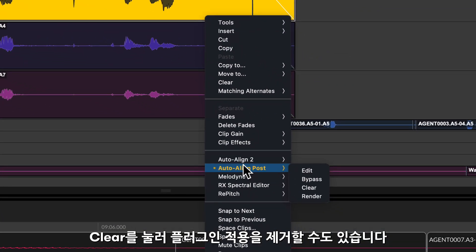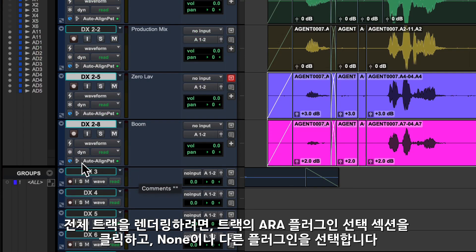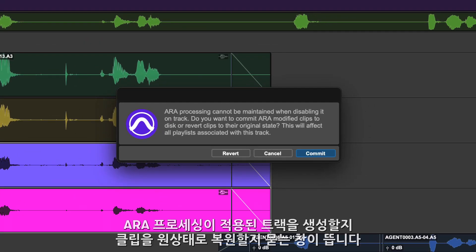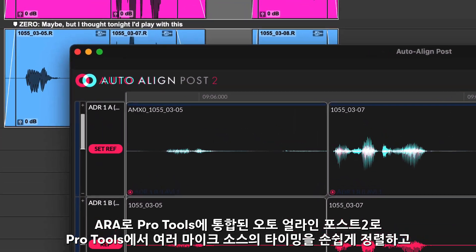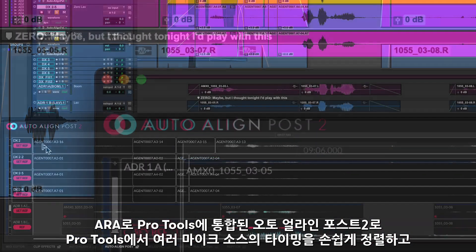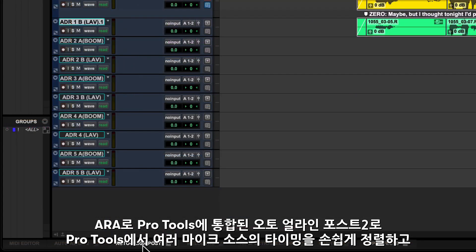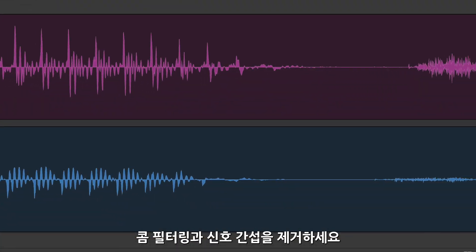You also have the option to clear processing in this menu. If you want to render the entire track, click the track's ARA plugin selector and choose either none or a different plugin. Pro Tools will give you the choice to commit all active ARA processing on the track or revert all clips to their original state. With Auto Align Post 2 ARA integration, you can now quickly and easily time align multiple mic sources with just a few clicks directly in the Pro Tools timeline and eliminate comb filtering and phase artefacts.